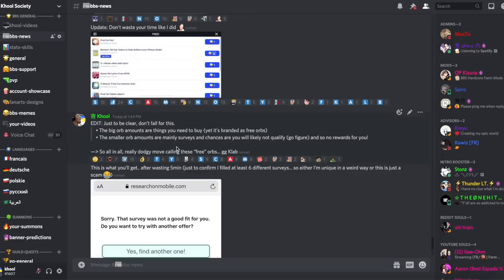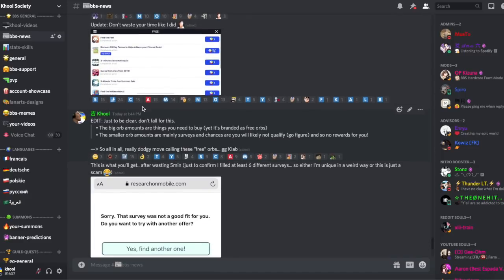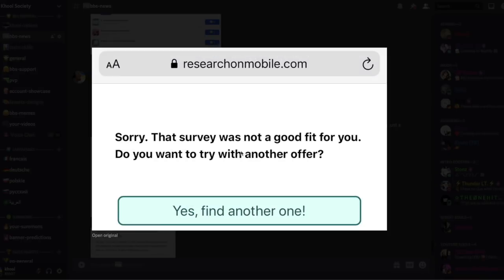And the second thing is the smaller orb amounts are many surveys that you need to fill. And the problem with this is very likely you are going to end up on this screen that says, oh sorry, the survey was not a good fit for you. Do you want to try with another offer?